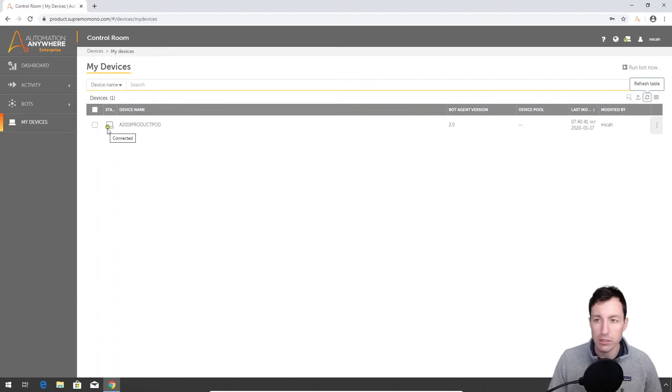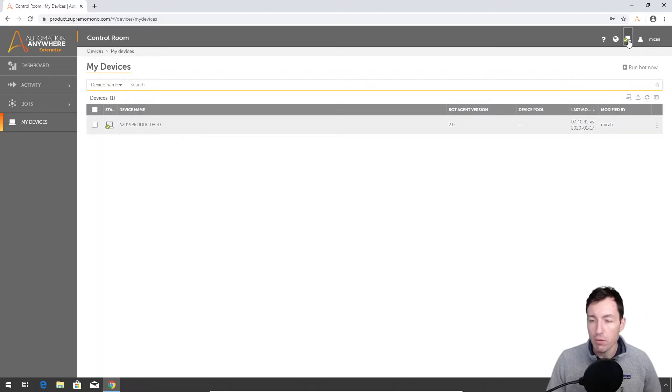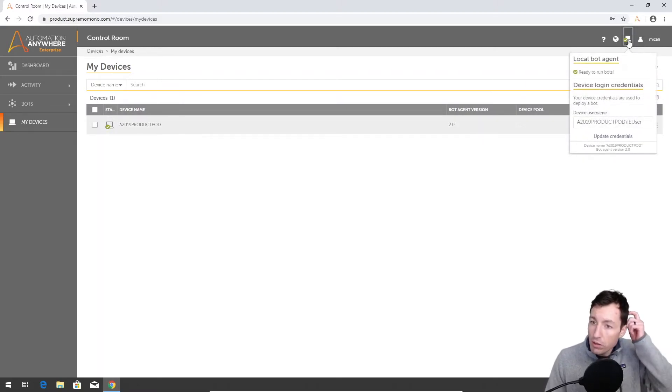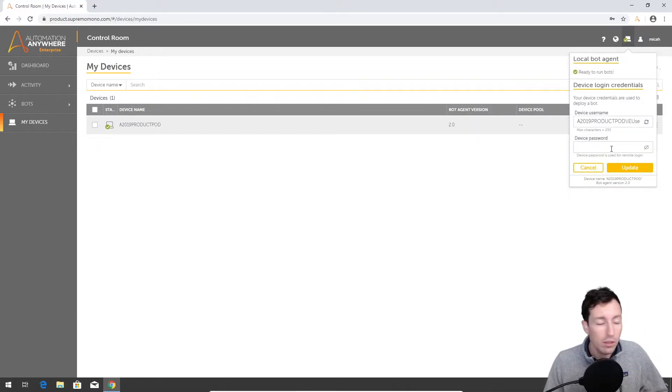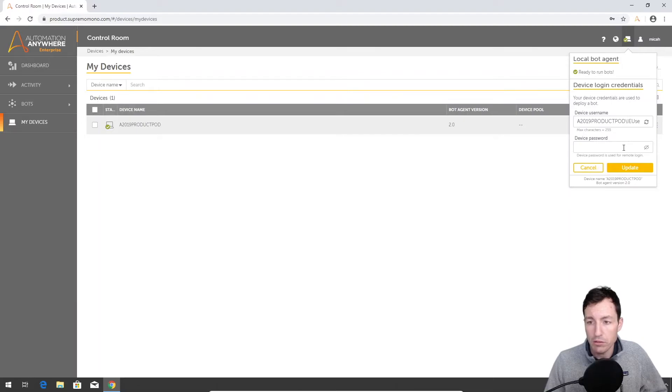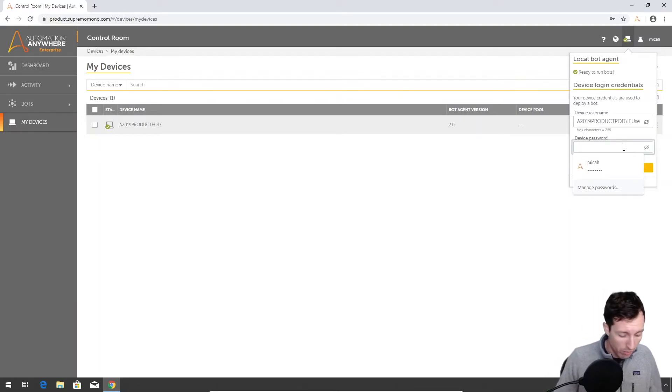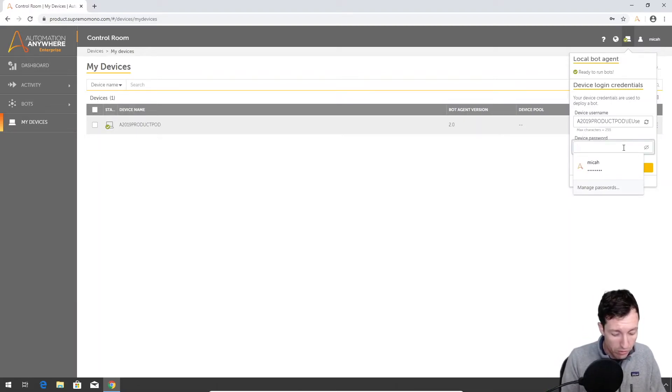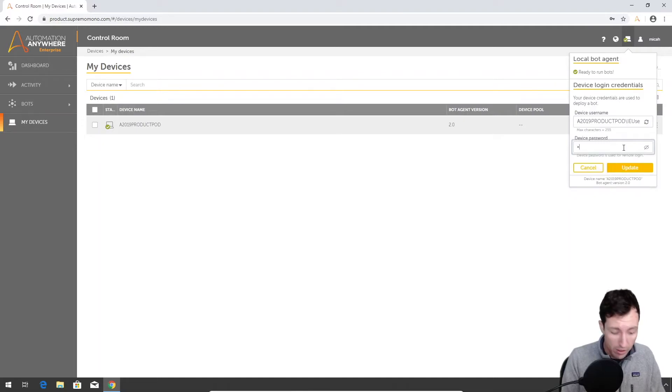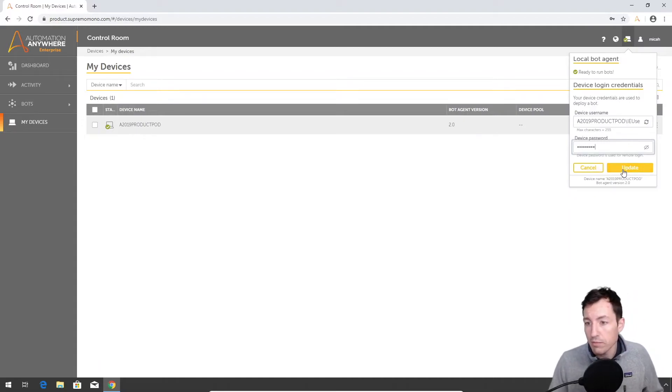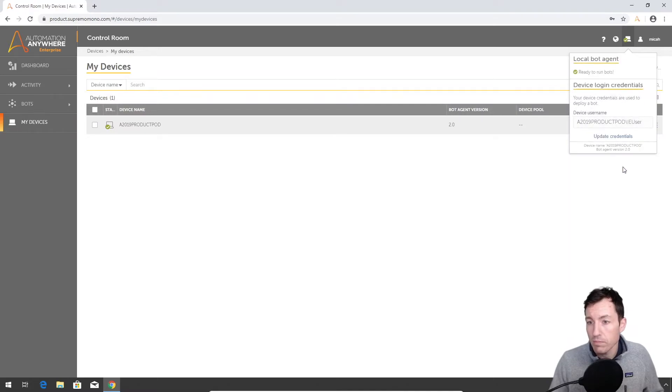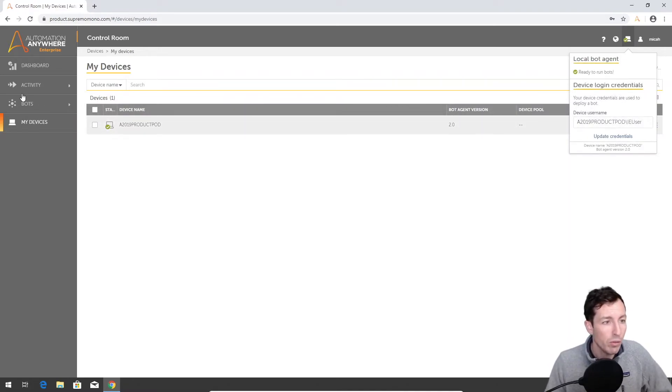So let's refresh that. It should show - yep, so we've got a green check mark there, it says that it's connected. The other thing we can do here is if we hit update credentials, that will allow us to deploy a bot. So it's got my username in there. I'm gonna put in my password for the machine, assuming I can remember that. Update.